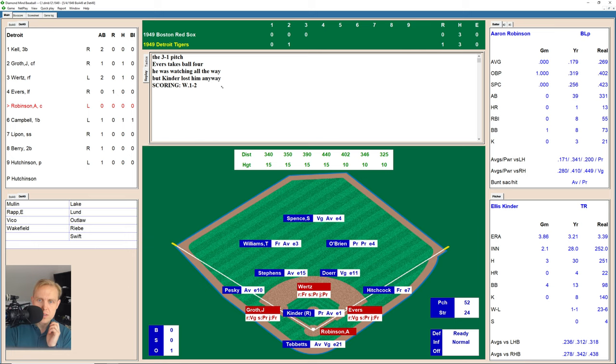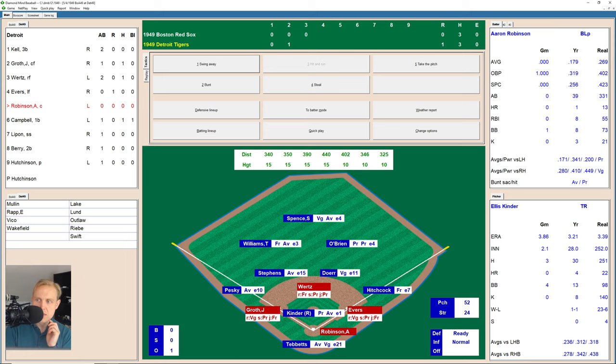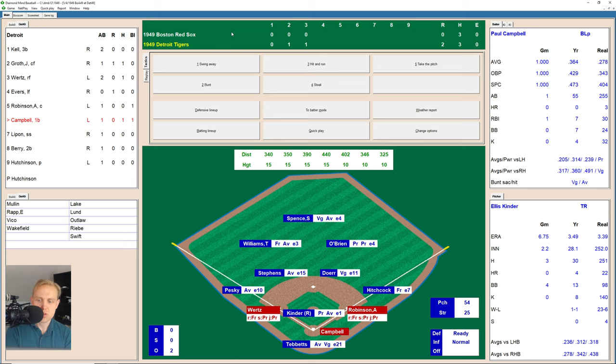Aaron Robinson is hitting only .179. He did have the walk earlier in this game. But it's kind of a loud .179 with that home run and eight runs batted in. This is definitely the guy you want coming up in this situation. There's one wide, ball one. And there's a ground ball over to Doerr in the hole, scores a run as Doerr flips over to Stevens for the out. Now it's a 2-0 game for the Tigers.